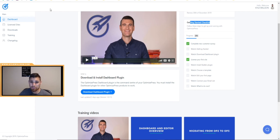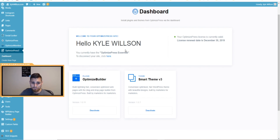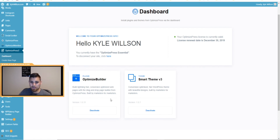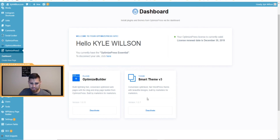I'm logged into WordPress already, and this is the OptimizePress 3 dashboard. It shows these plugins — you've got the OptimizePress Builder and Smart Theme. You can actually update right in the dashboard area instead of having to go to the plugin area, which makes it really easy.